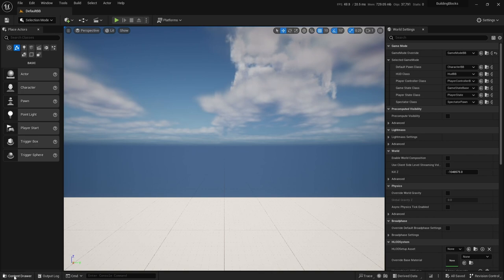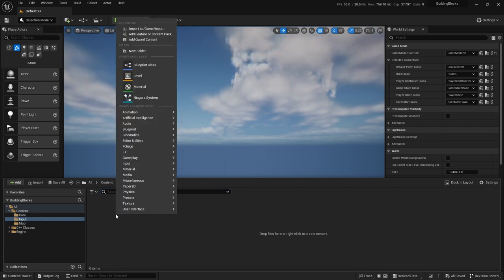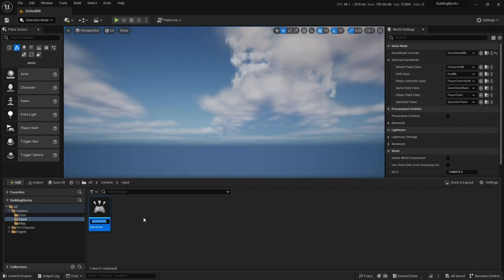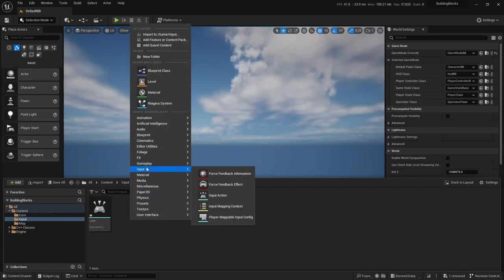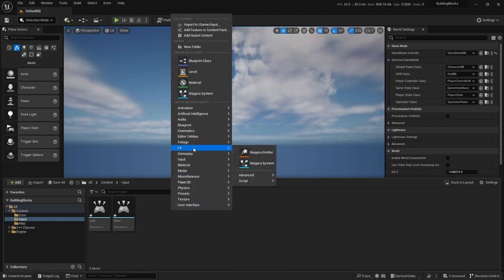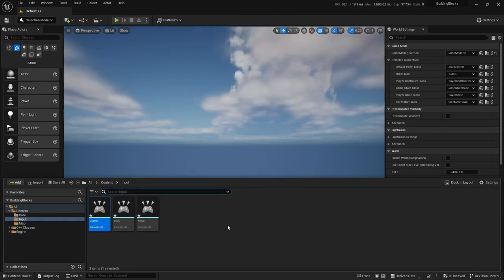Let's start by creating three actions: the action for looking, the action for moving, and the action for jumping. You can always add more later. So in the Content Browser, I right-click inside our Input Folder and select Input > Input Action. I'll do that three times, each time giving it the appropriate name: Look, Move, and Jump. Then I hit the Save All button.